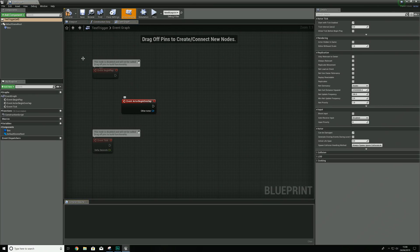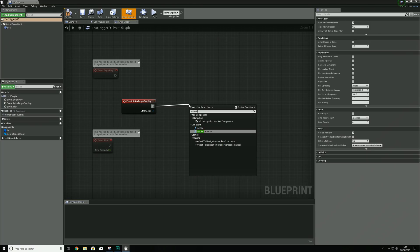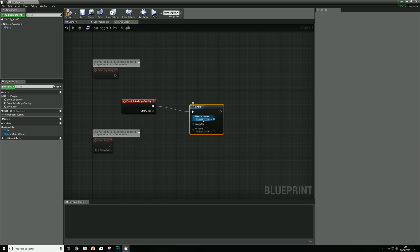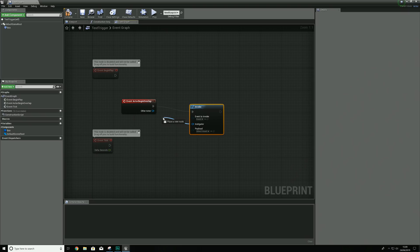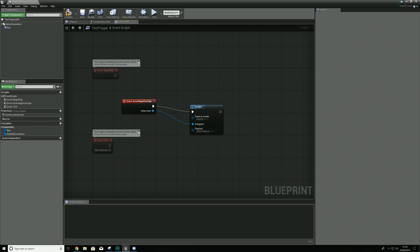Going back to our blueprint with the trigger event actor begin overlap, what we can do is go ahead and invoke, and with that we are going to be able to invoke the event that we just created. We've got the instigator here. So what we now have is access to an event and we can call that event from any blueprint that we want, and whenever this is fired off it is going to call that event we have in our content browser.